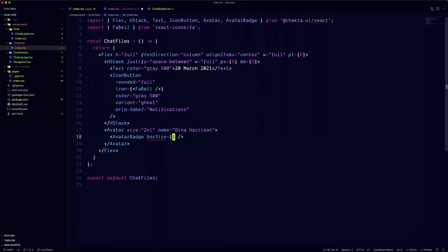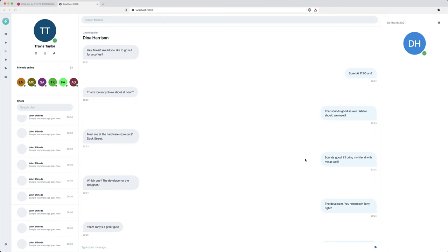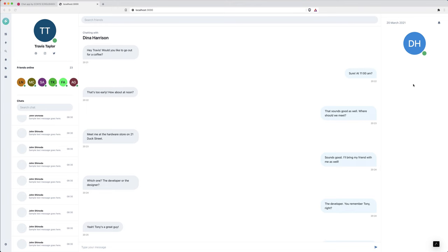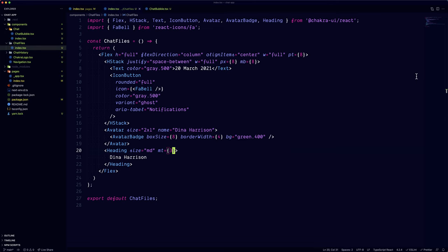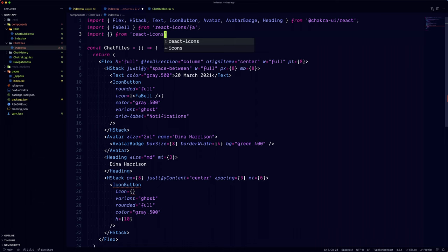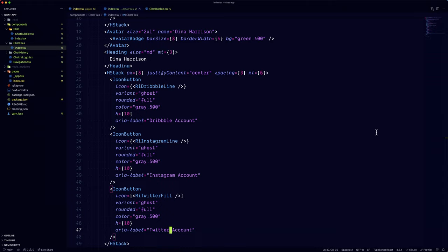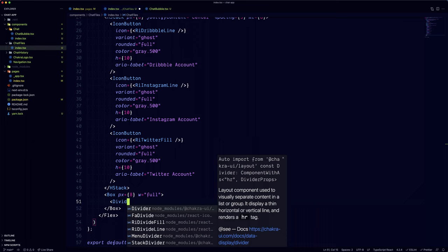The next section is the same avatar section that we did before, so that's a good candidate to refactor it into a separate component. But in my case, I'm just going to fly through it. Alright,